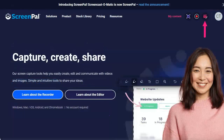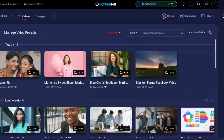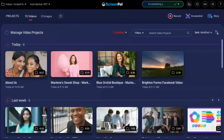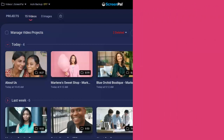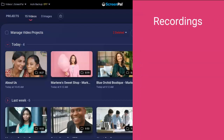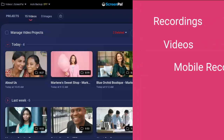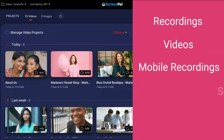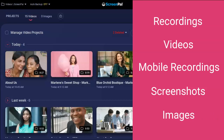First, log into your Screen Pal account. After logging in, click this icon to open the video editor. You can also launch from your desktop or your taskbar. The project manager will open, showcasing all of your recordings and videos. You can mix and match your recordings, videos, mobile recordings, screenshots, and images.